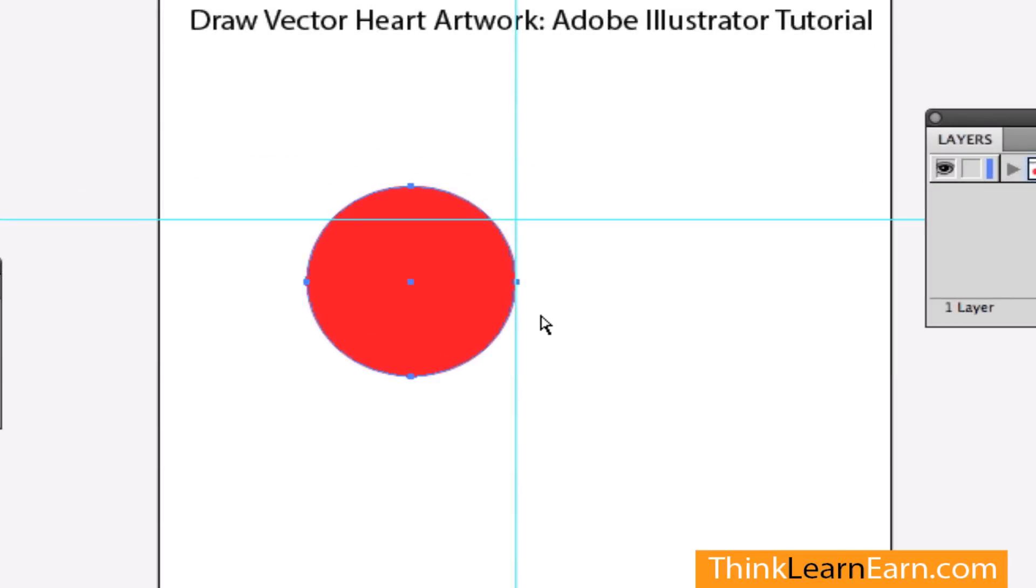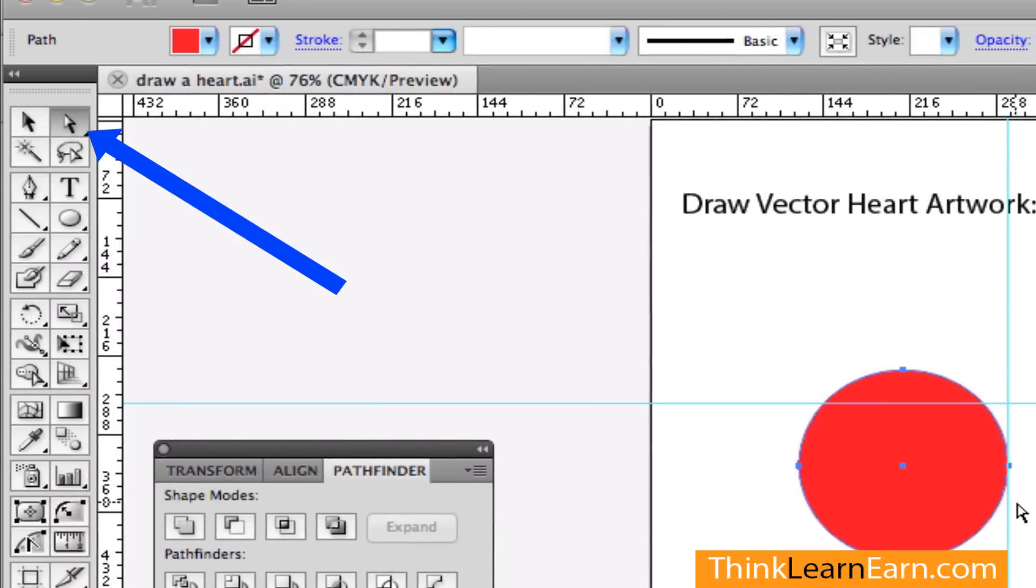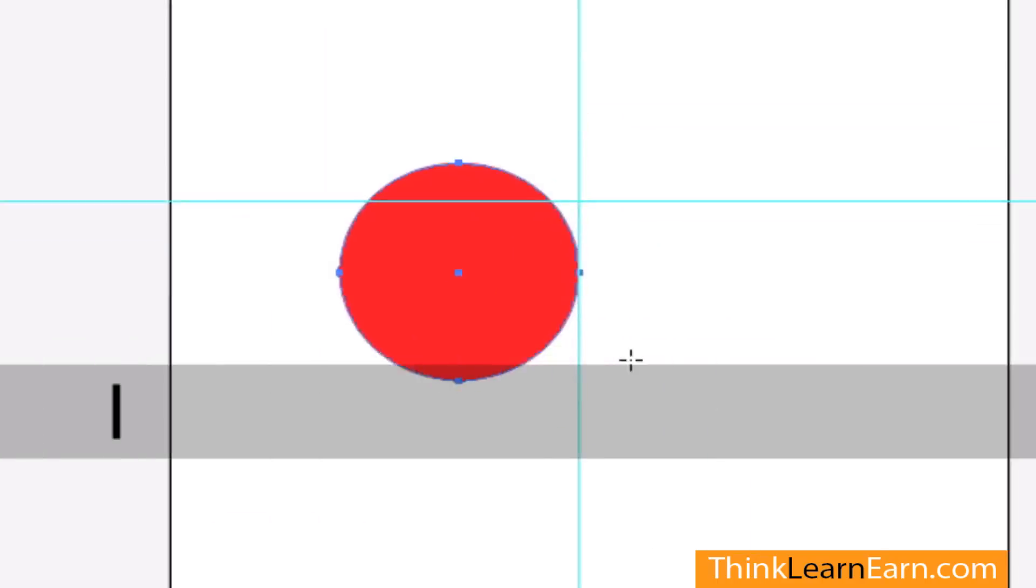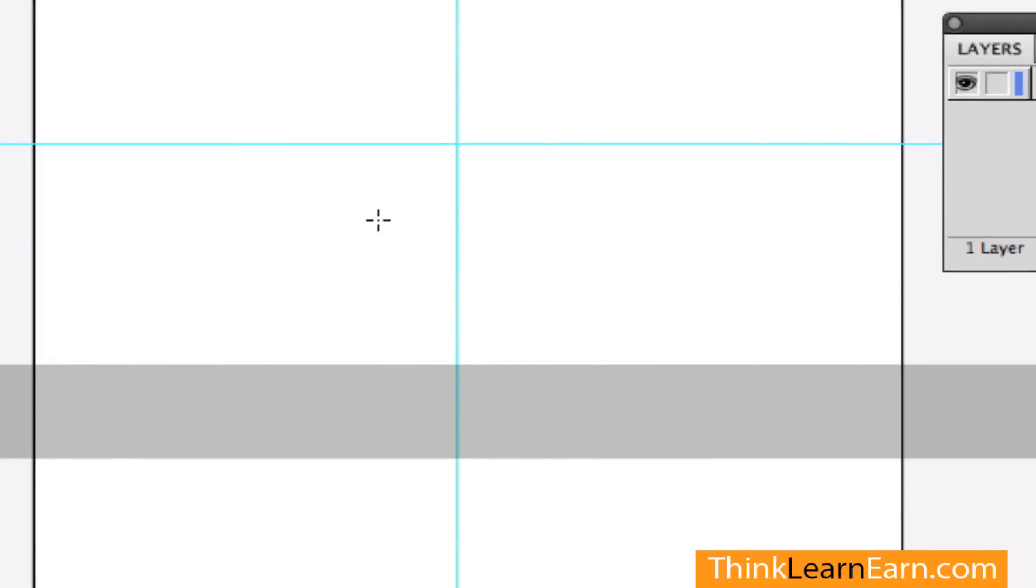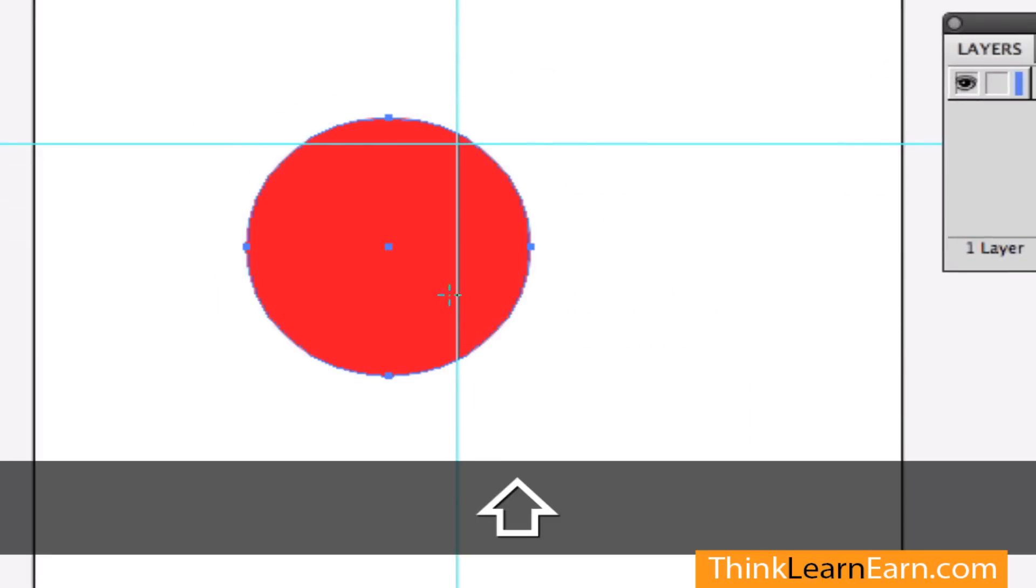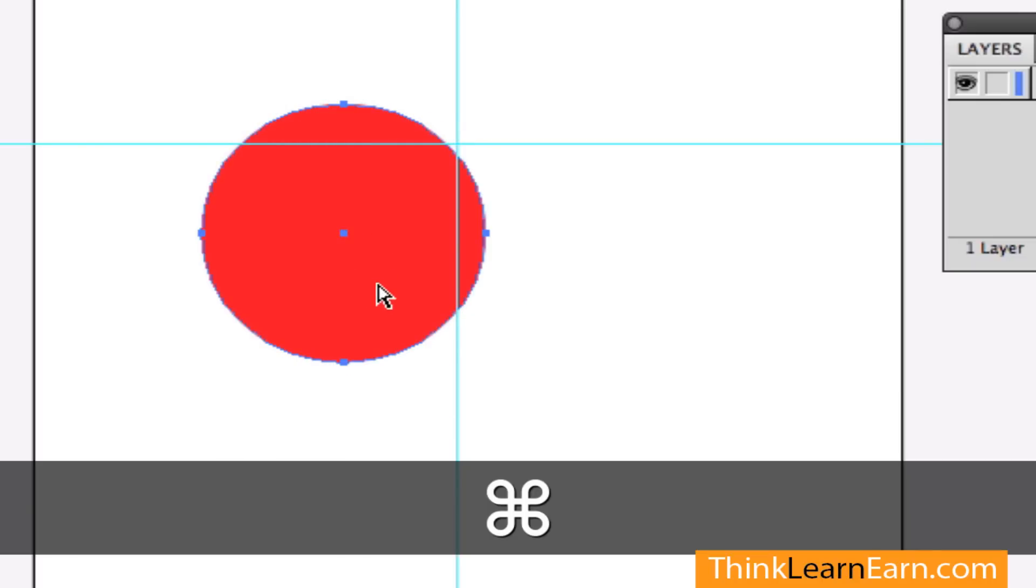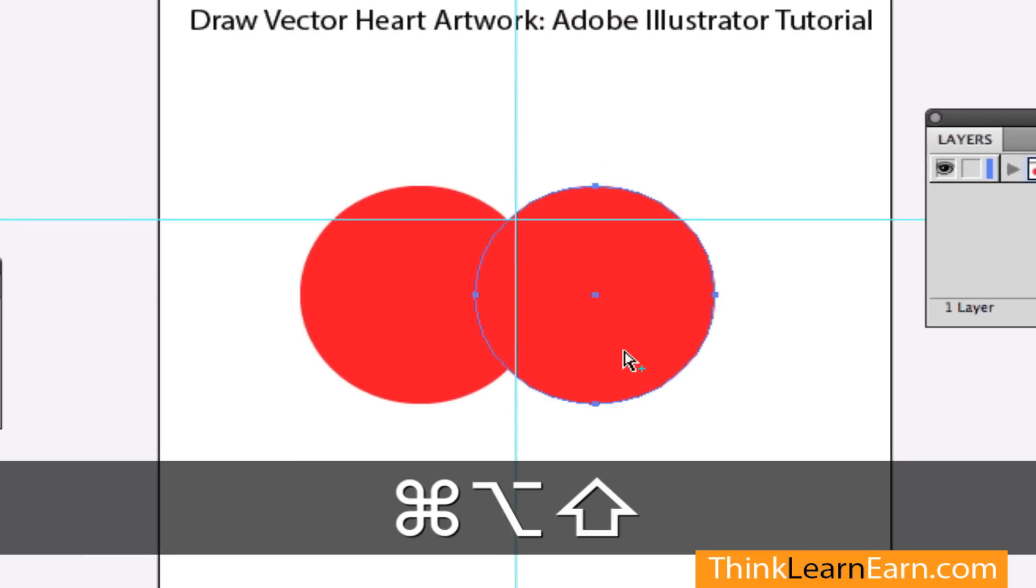And right next to it - I always start an Illustrator project with the A tool, the direct selection tool. So whatever tool I'm inside of, if I create an oval again, I can move the oval by holding on the command key. So let's just put this oval next to the oval.